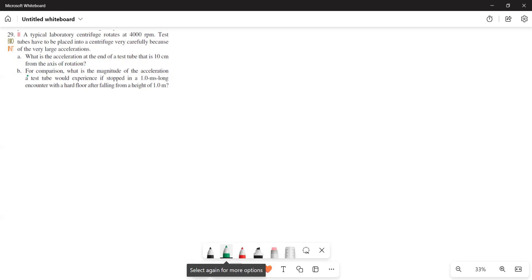For comparison, what is the magnitude of the acceleration a test tube would experience if stopped in a 1 millisecond long encounter with a hard floor after falling from a height of 1 meter?